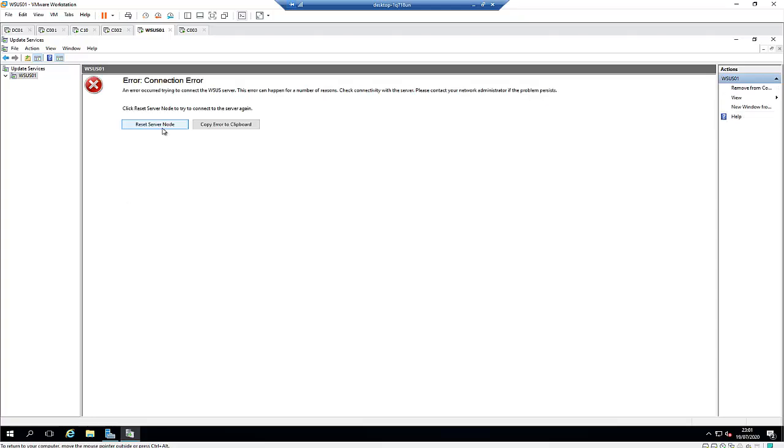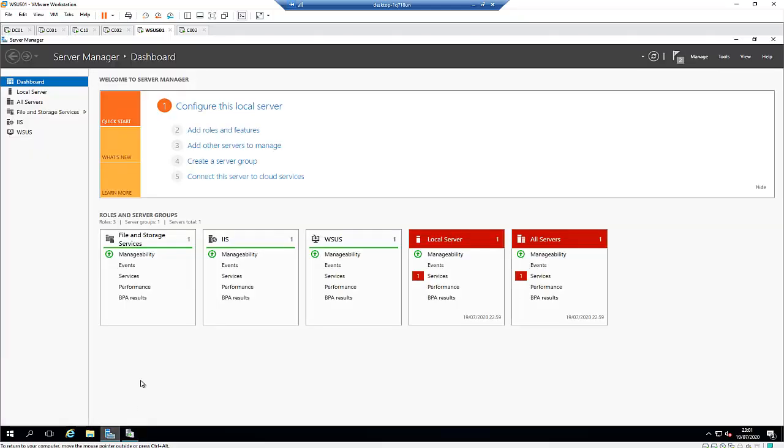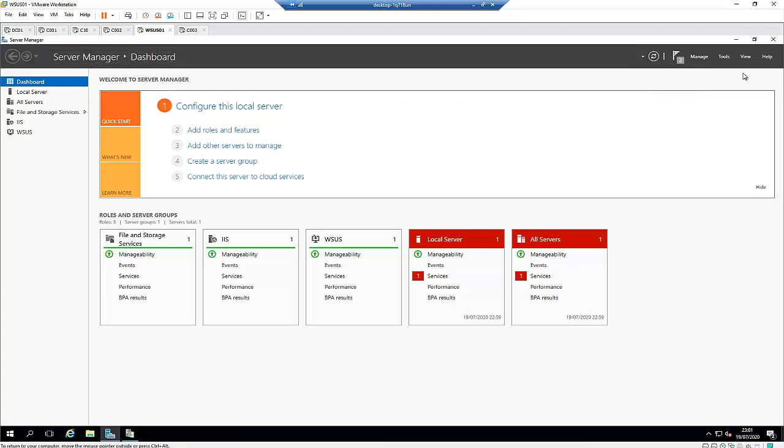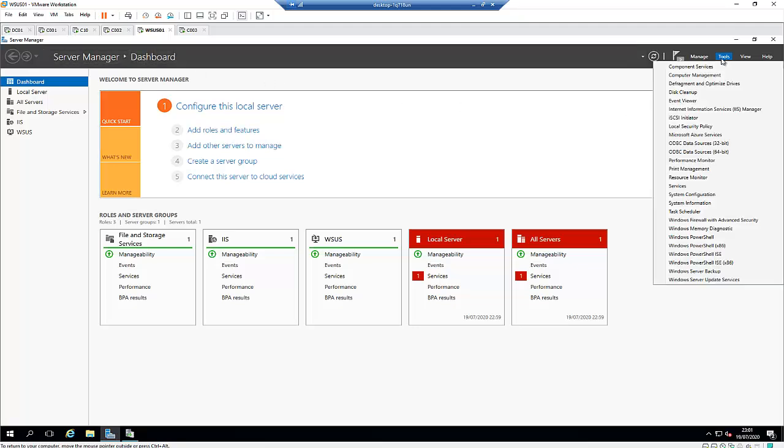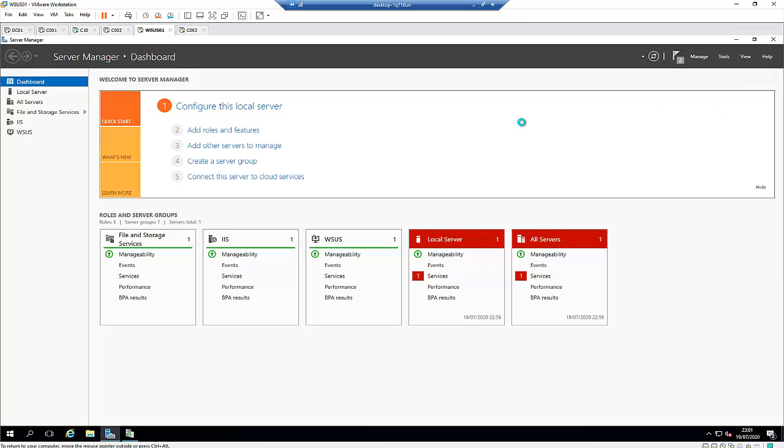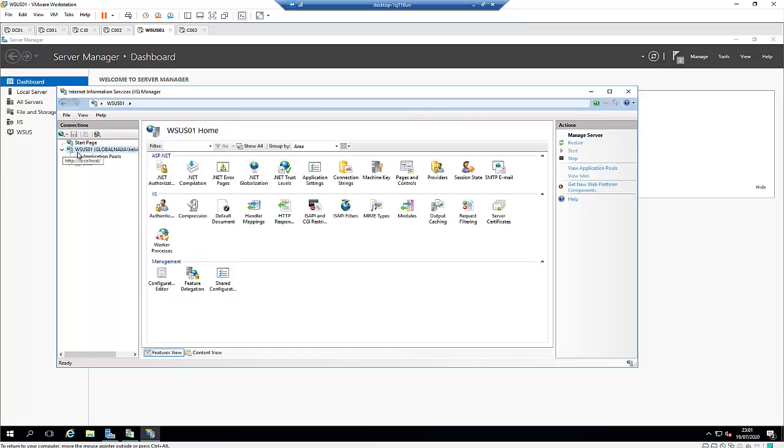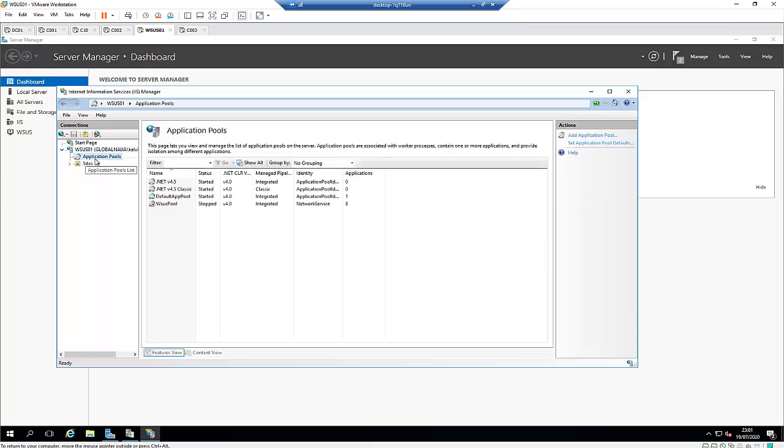What you need to actually do is this: go to your Server Manager, then go to Tools and click on Internet Information Services Manager. On the Internet Information Services Manager, expand your hostname and then click on Application Pools. Here we can see that the WSUS pool service at this moment has been stopped.